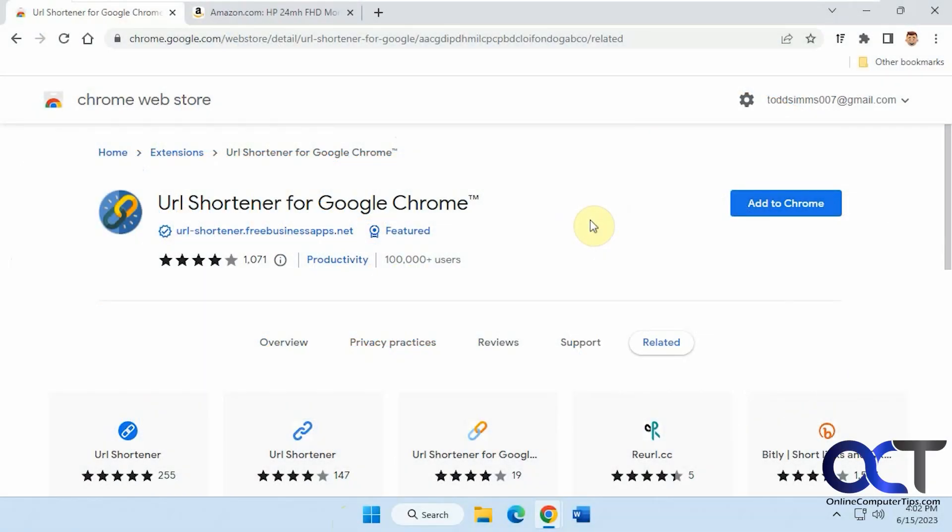Hi, in this video we're going to be talking about the URL Shortener for Google Chrome extension. This should work for Microsoft Edge as well.